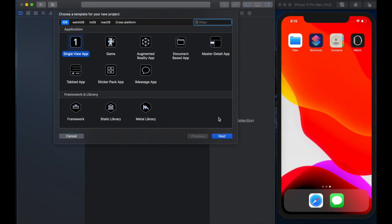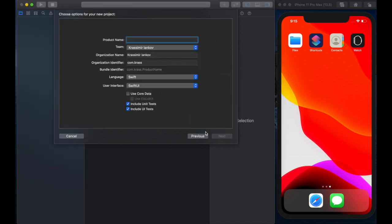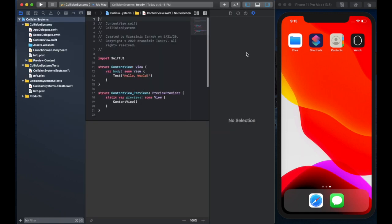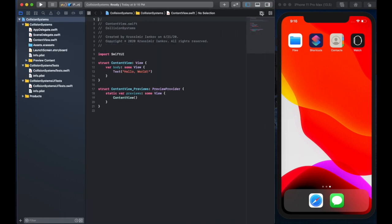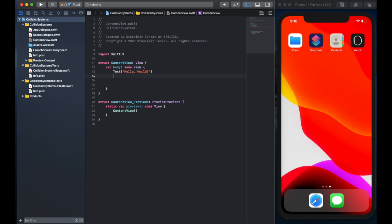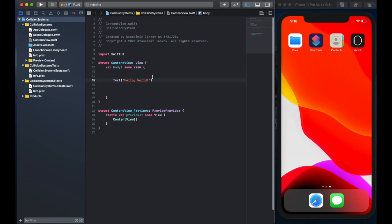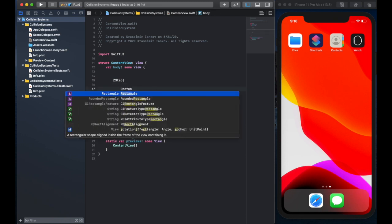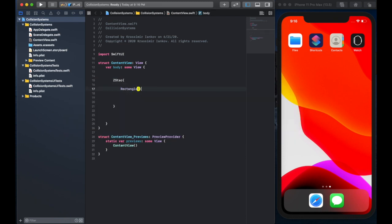So let's start by making a quick new project, name it anything, it doesn't really matter. Once we're in it, we're going to start by creating a very simple ZStack to hold a couple of our rectangles inside it, because we're only going to use two rectangles to demonstrate the system.